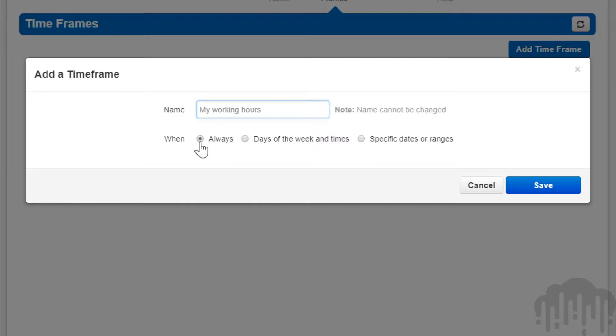Always, which will make this rule always in effect 24 hours a day, seven days a week, 365 days a year.